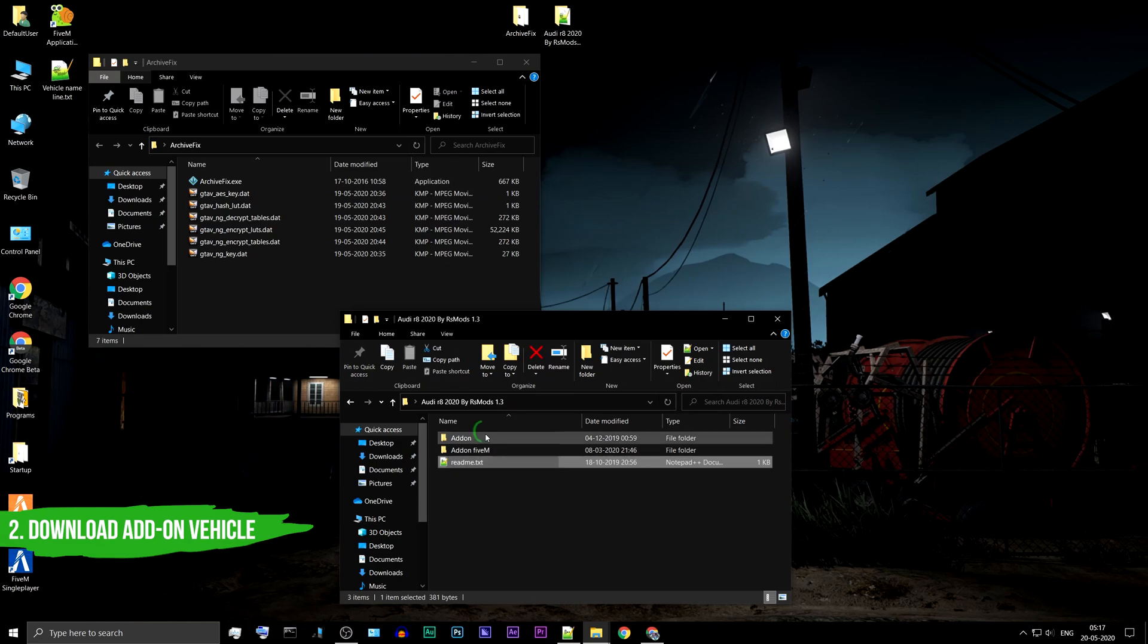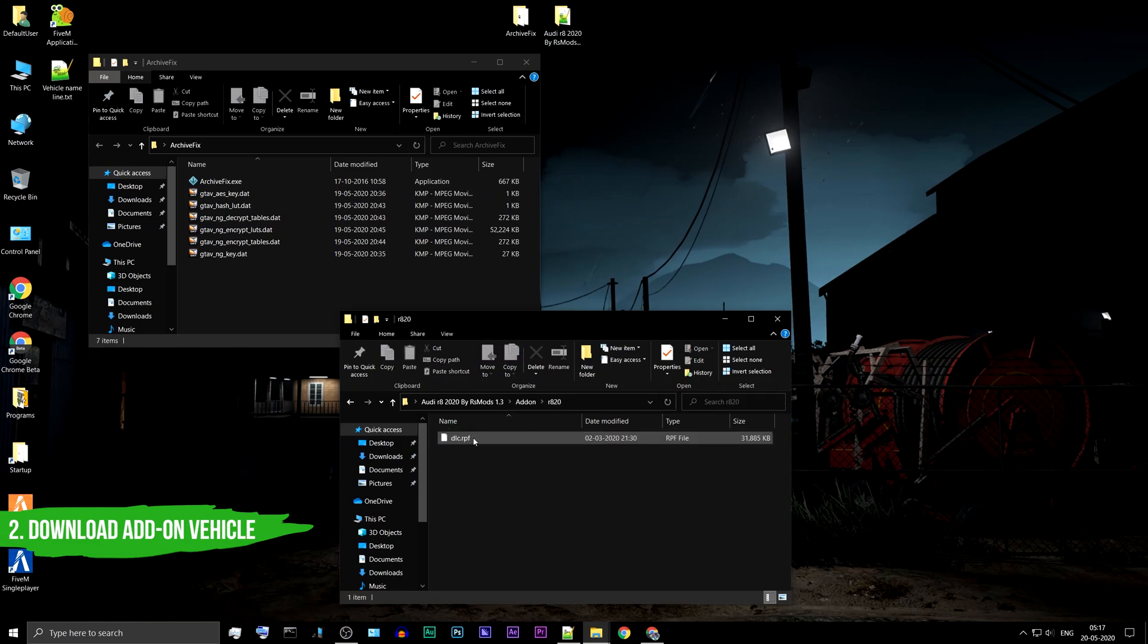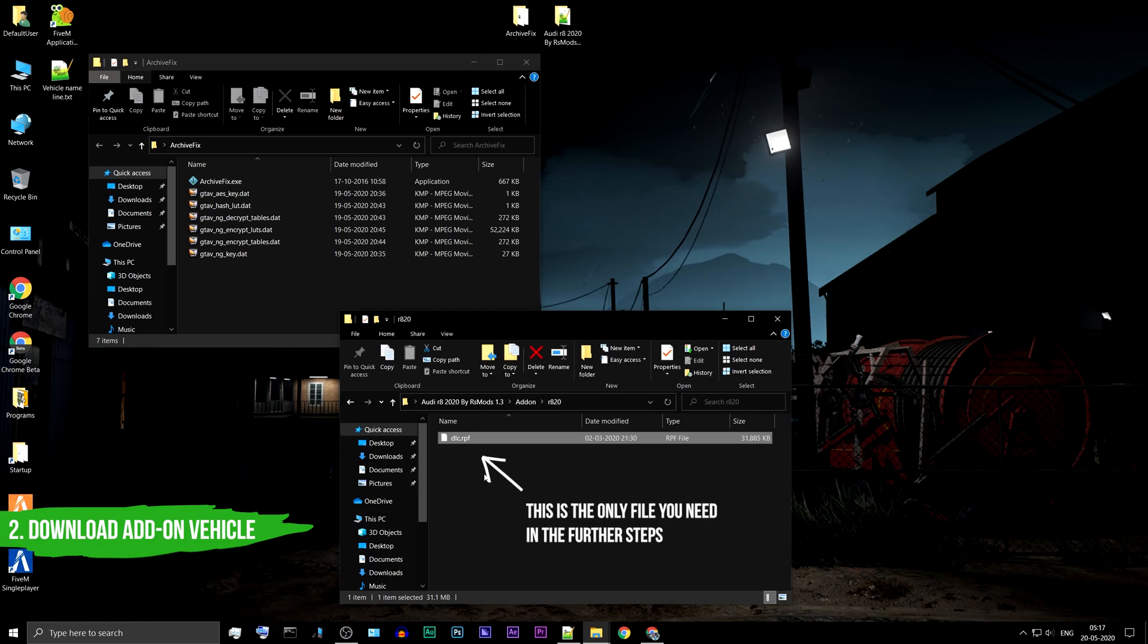Now open the R8-20 folder. You will find a DLC.RPF file. This is the only file you will need further.